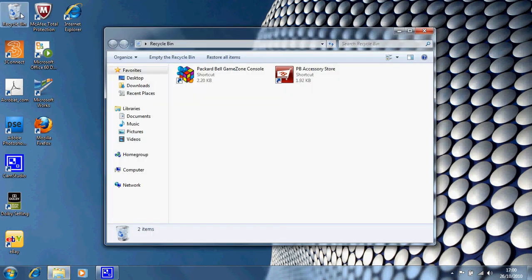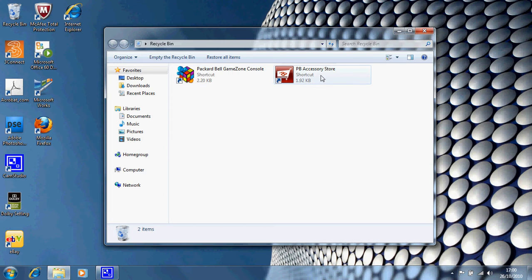We open up the recycling bin. And although we've asked to delete these two things, the Packard Bell Game Zone shortcut and the Packard Bell Accessory Store shortcut, they haven't been deleted completely from our computer.